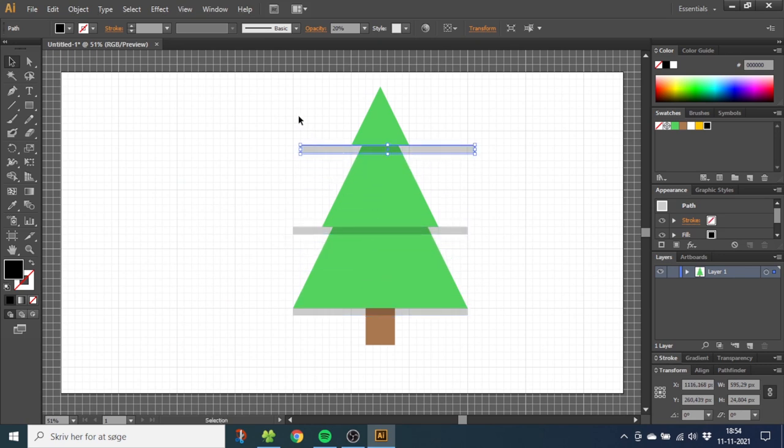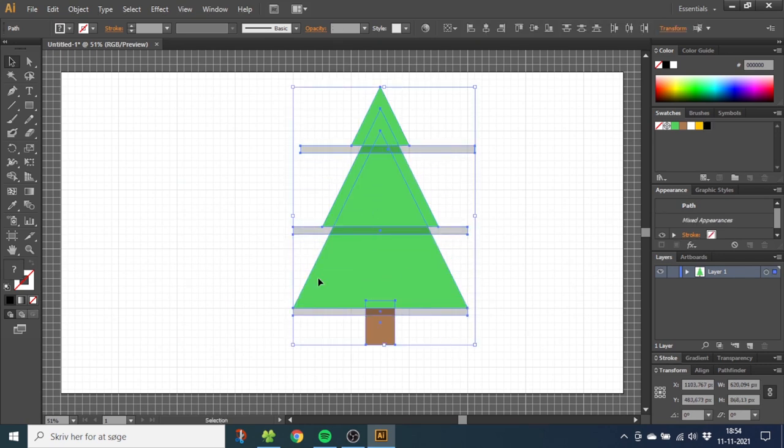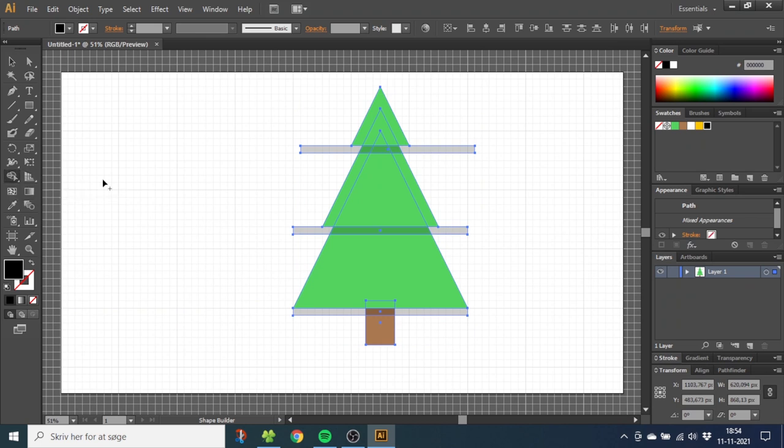Then select everything, go to the Shape Builder Tool, and while holding down the Alt key, you can delete the excess shadow.